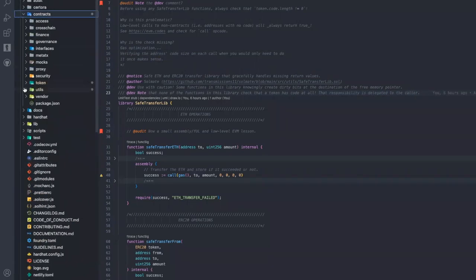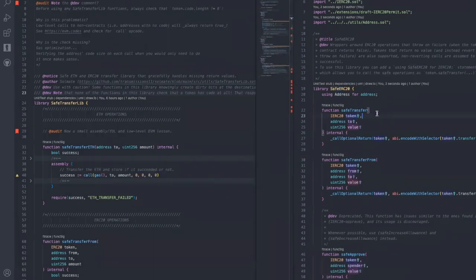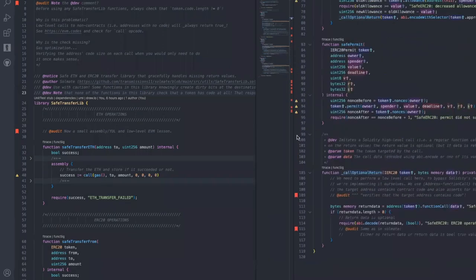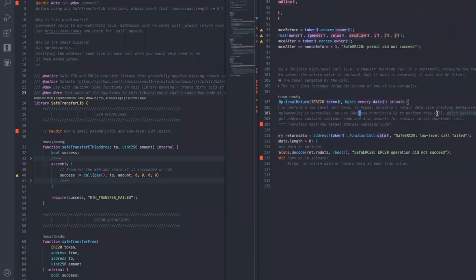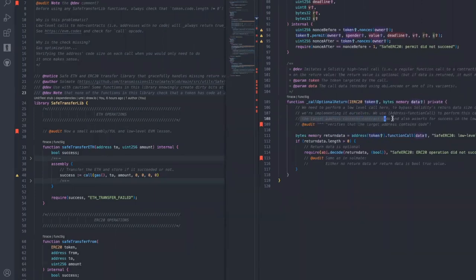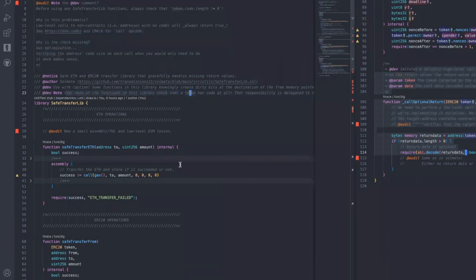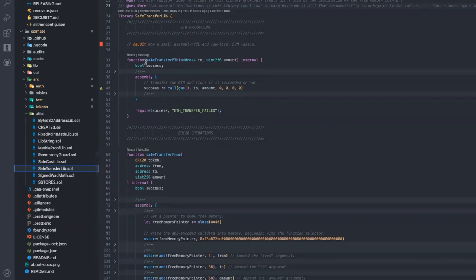Comparing with OpenZeppelin's SafeERC20: all the safe transfer functions call a private internal function _callOptionalReturn, which has documentation and verifies the target address contains contract code. So if you use OpenZeppelin you don't have to care about this — but it performs that check on every single transfer, even when it's only strictly necessary the first time the token enters your system. That's again the core difference: Solmate delegates the responsibility to you, the caller, in exchange for gas savings.